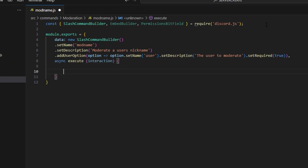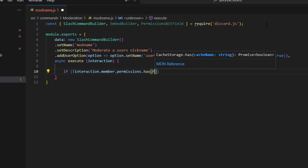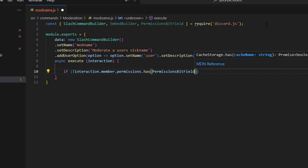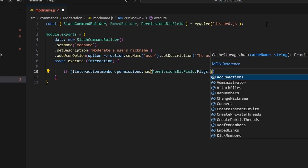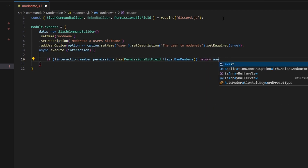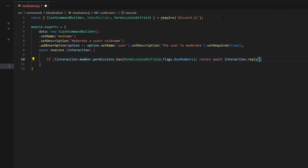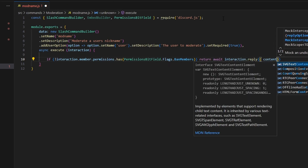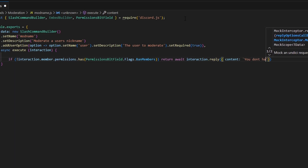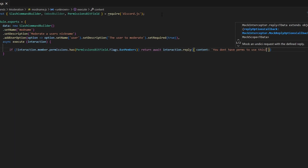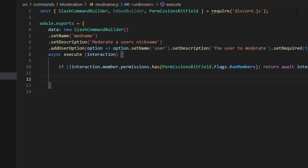Inside execute, we start with a permissions check: if not interaction.member.permissions.has(PermissionsBitField.Flags.BanMembers), we return await interaction.reply with the content 'You don't have perms to use this' and ephemeral set to true.